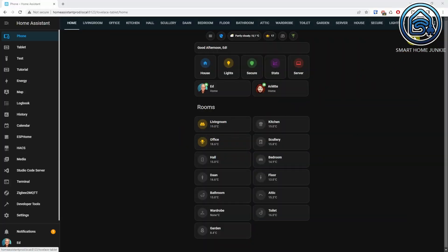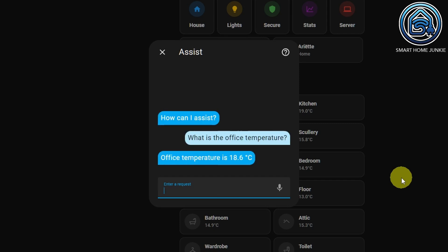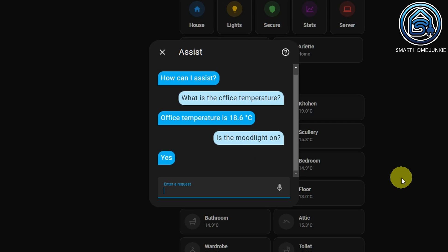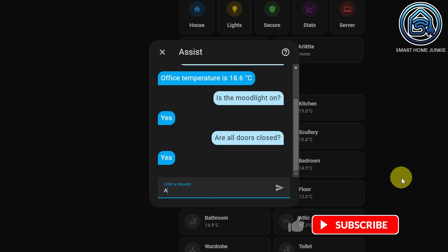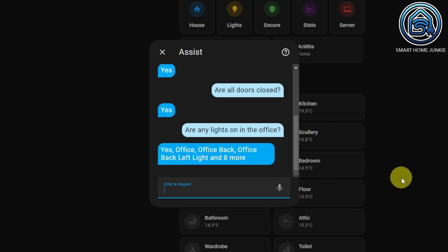You can now ask Assist to show the status of entities in your house. There are three types of questions you can ask. You can ask for the state of things — for instance, what is the office temperature, or is the mood light on? You can also ask any or all questions, like: are all doors closed, or are any lights on in the office? And you can ask many or which questions — for instance, how many lights are on in the office?